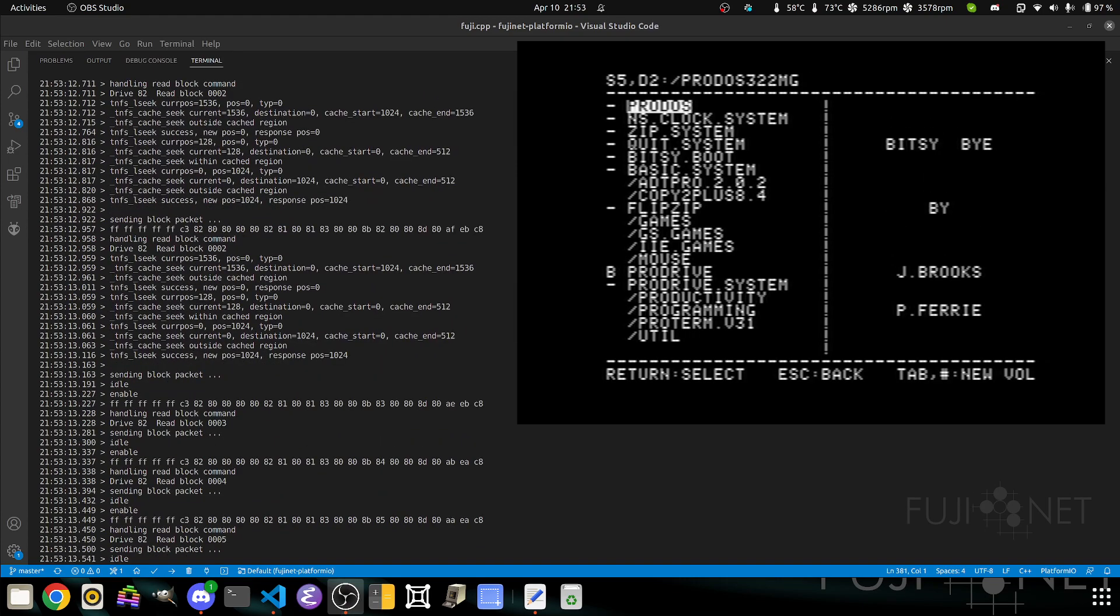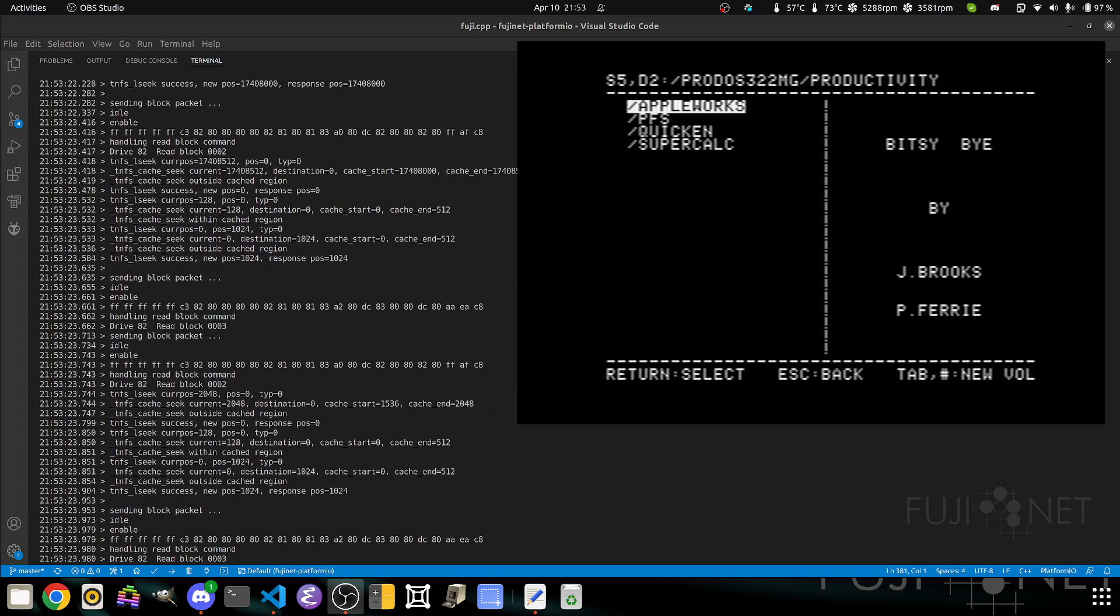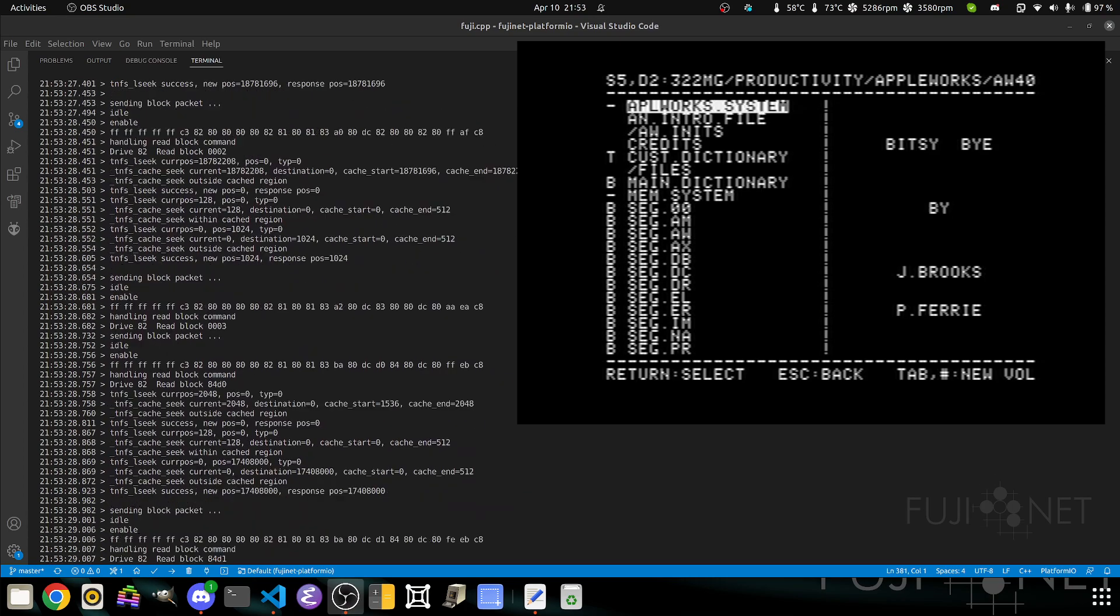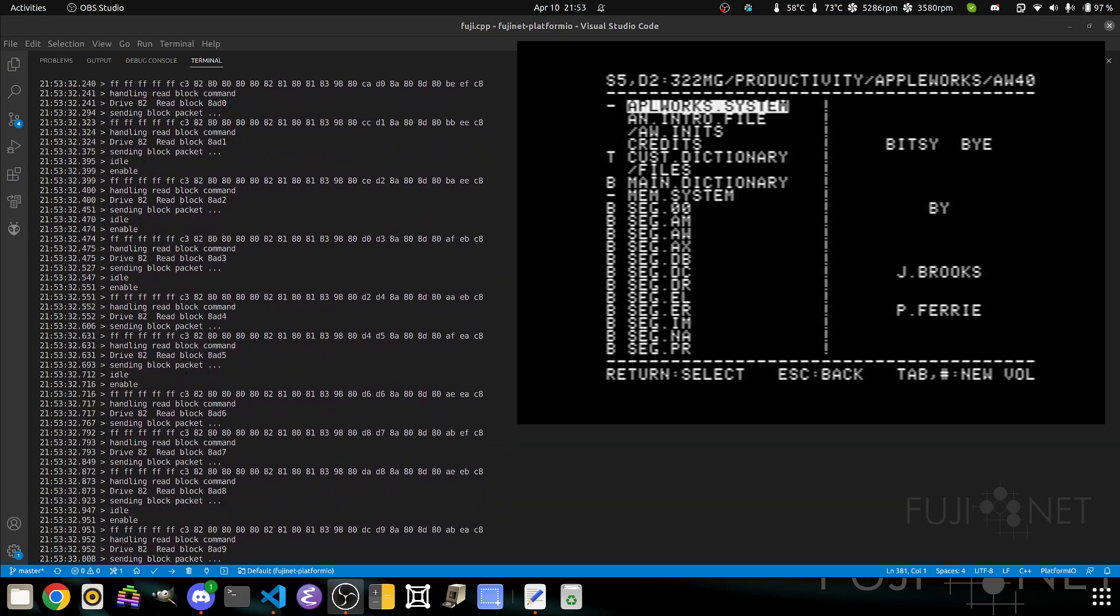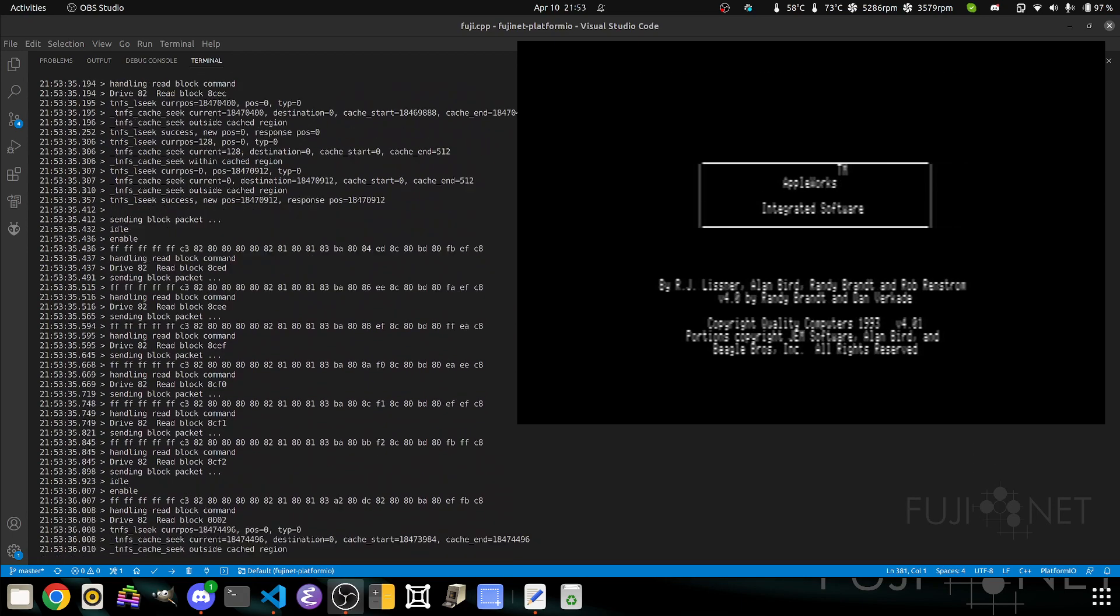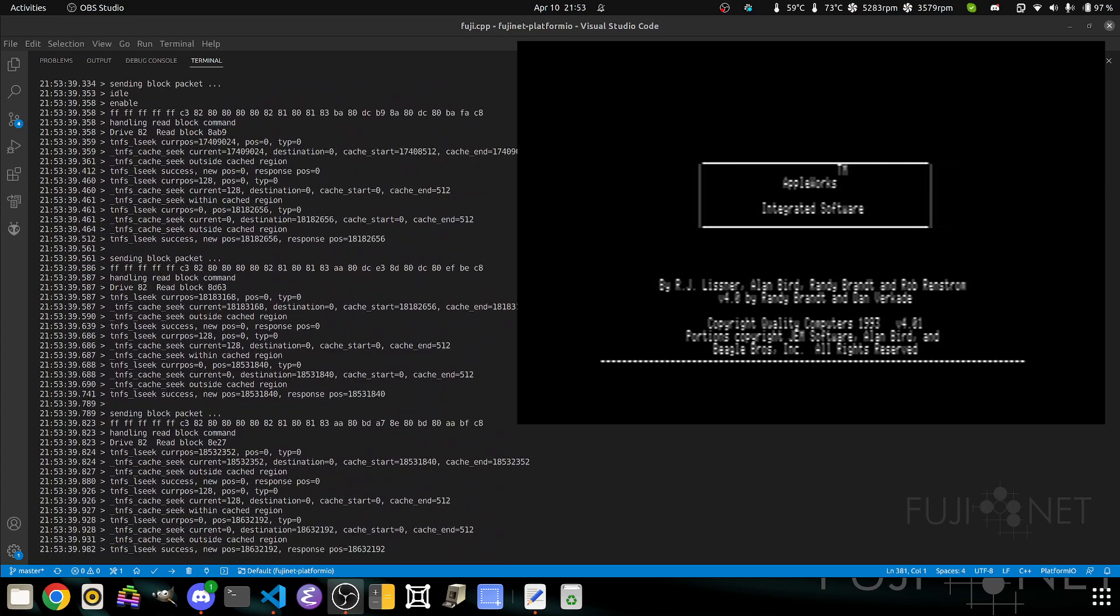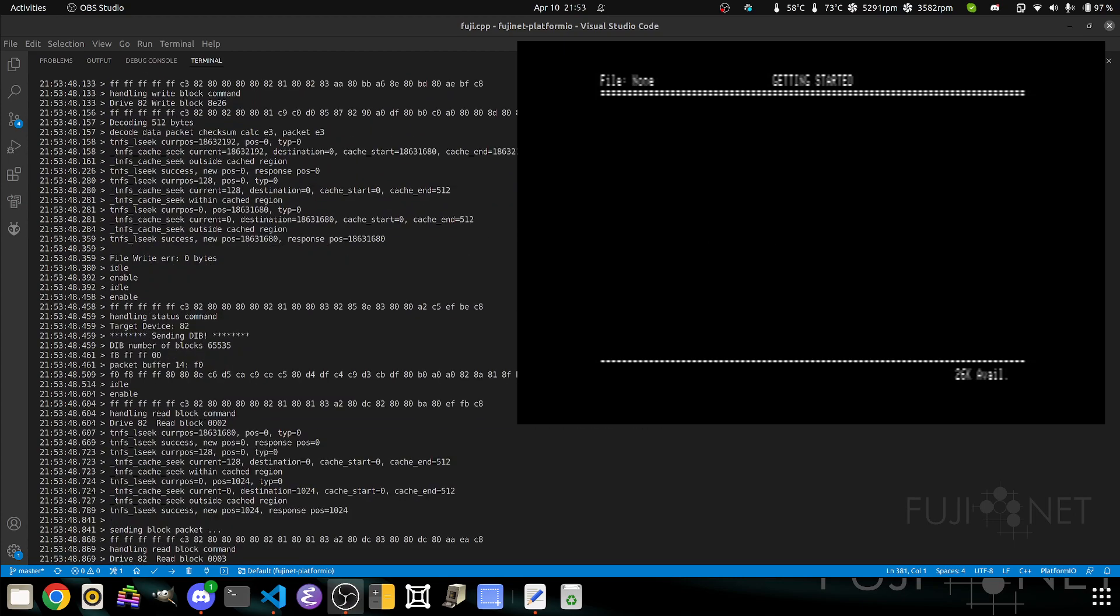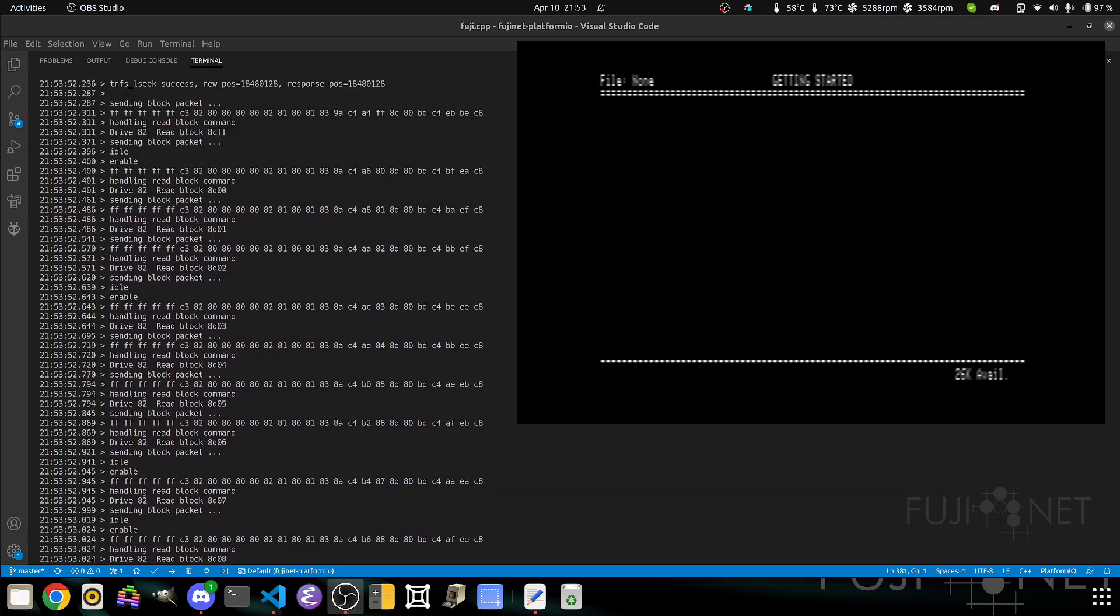As you can see, everything pretty much works as expected. We can go down here, for example, and if we wanted to run AppleWorks, we could. No problem. Run it right off the internet. The Apple II is honestly none the wiser because the Fujinet is doing all the translation behind the scenes. As far as the Apple II is concerned, it's talking to a standard disk drive. It doesn't care. It doesn't know. We're doing our best to appear like a normal disk drive, like a normal block device.